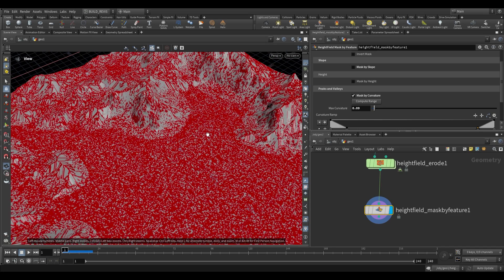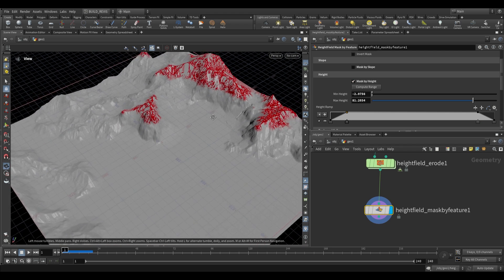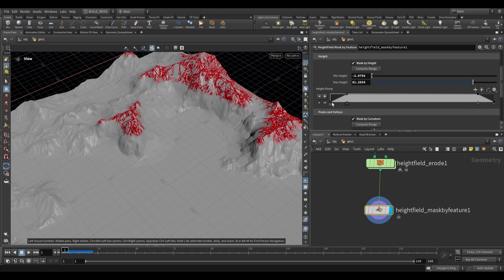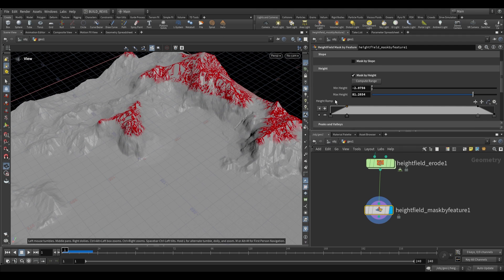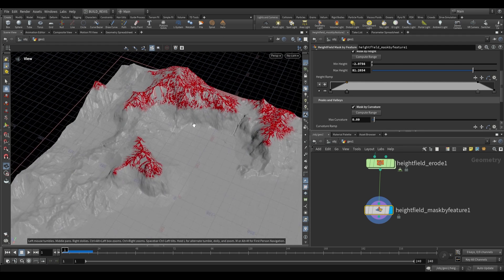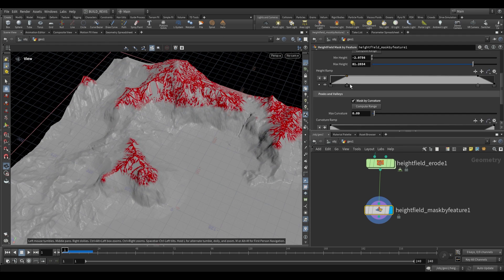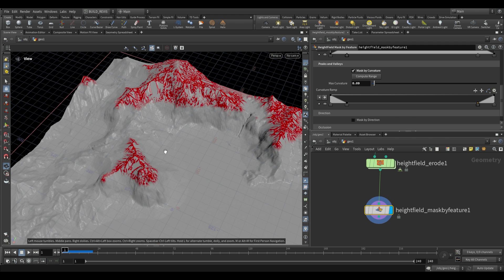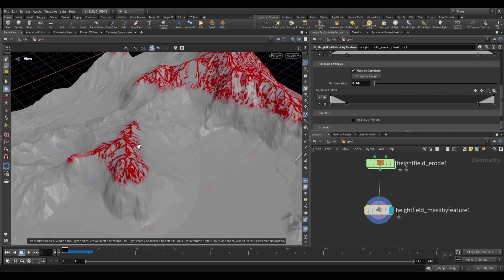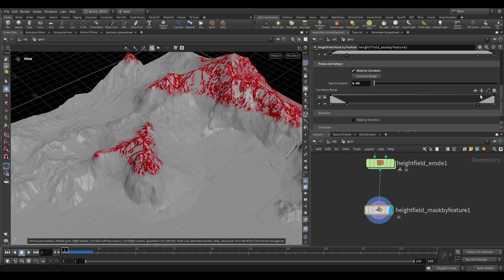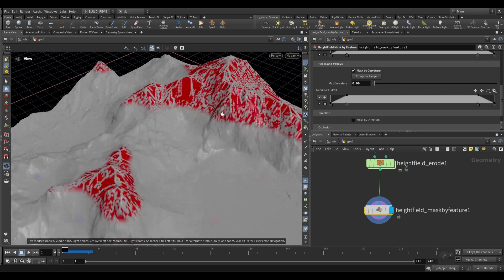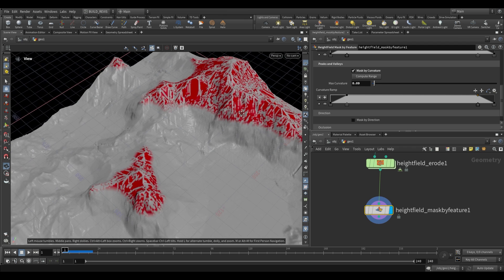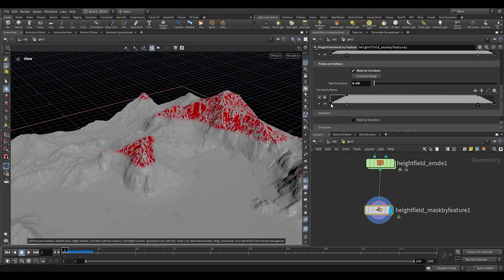That's where combining masks comes in. If we also enable mask by height, it will combine these two mask operations to give us only the combined output - only the high areas and only the areas of high curvature. You can easily invert any ramps by clicking on the complement ramp option. Now you only have areas of low curvature or the flatter areas of your peaks.